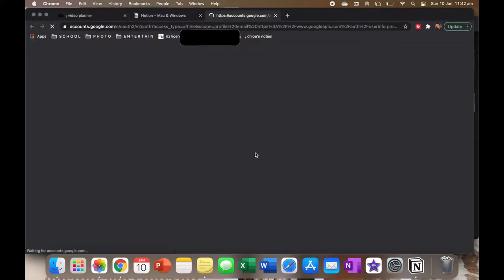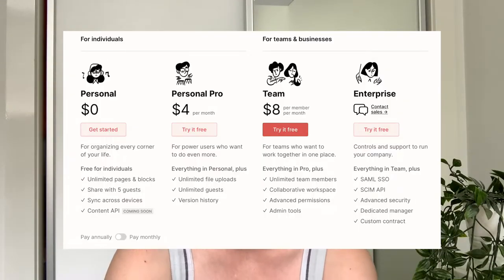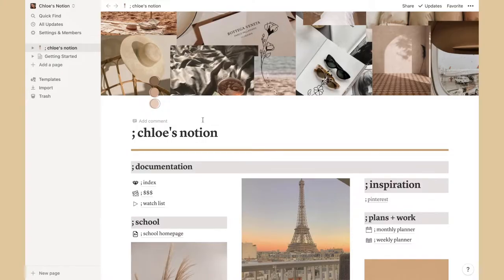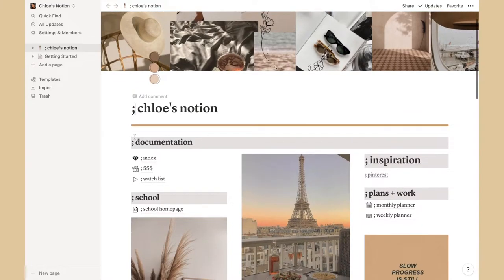I chose the free student version — you can do a business version where you can connect more than one person, but I only need the free version. This is what my Notion homepage looks like. At the top I used my old laptop background as the cover photo. I changed the name to 'Chloe's Notion' and I like having these little semicolons — I think it just adds something.